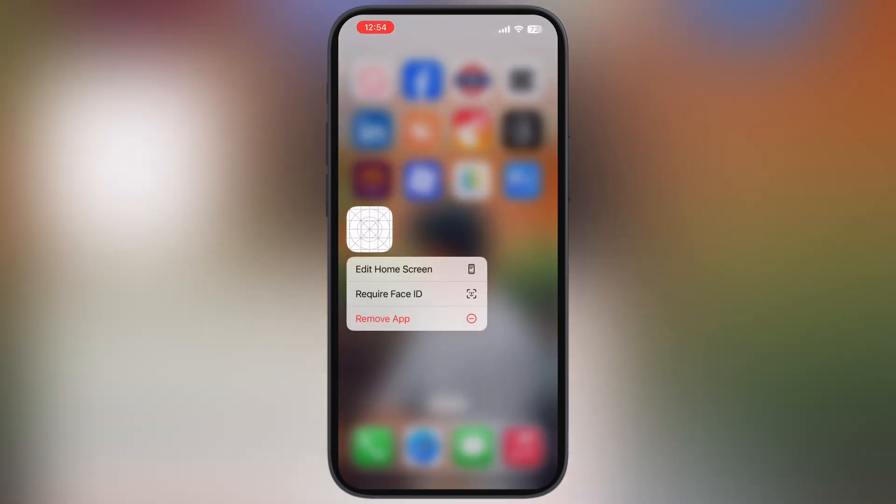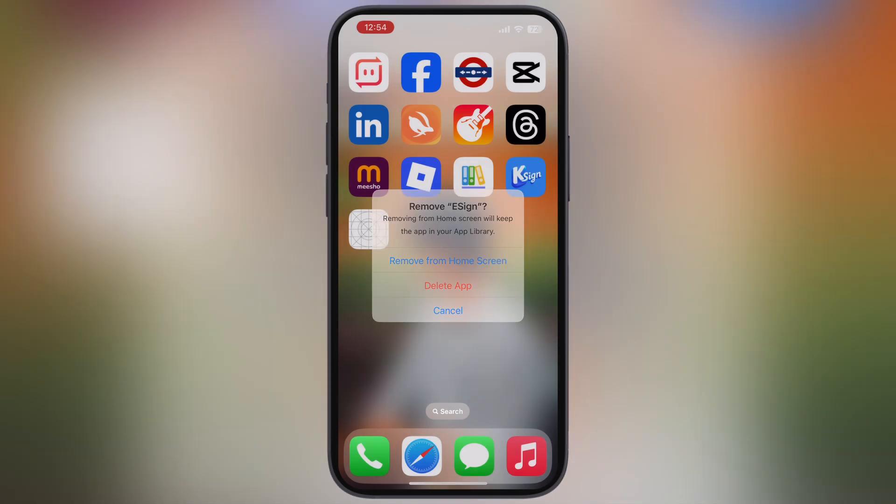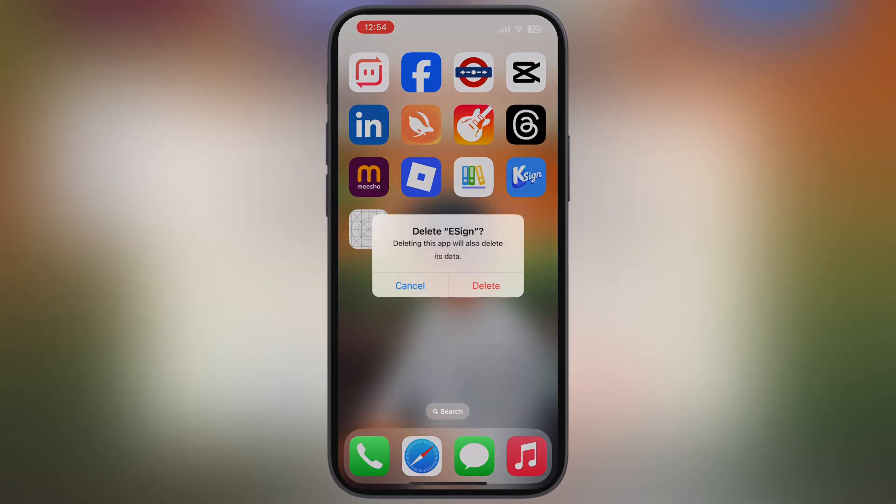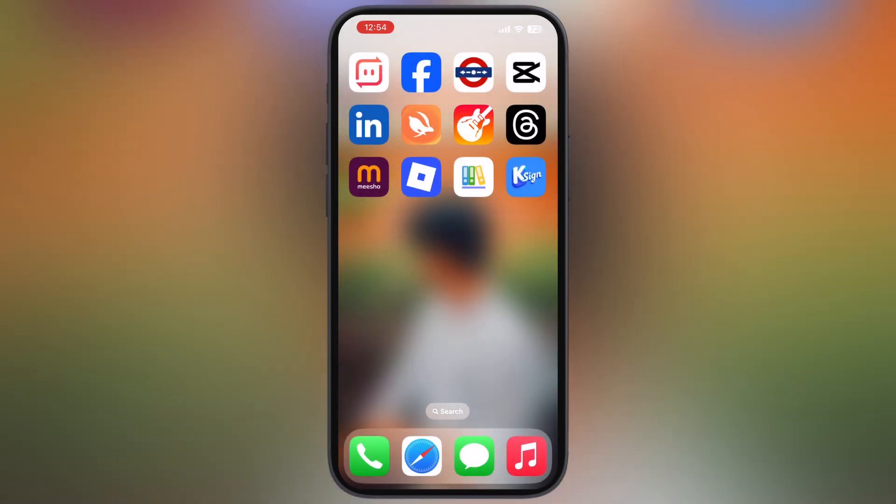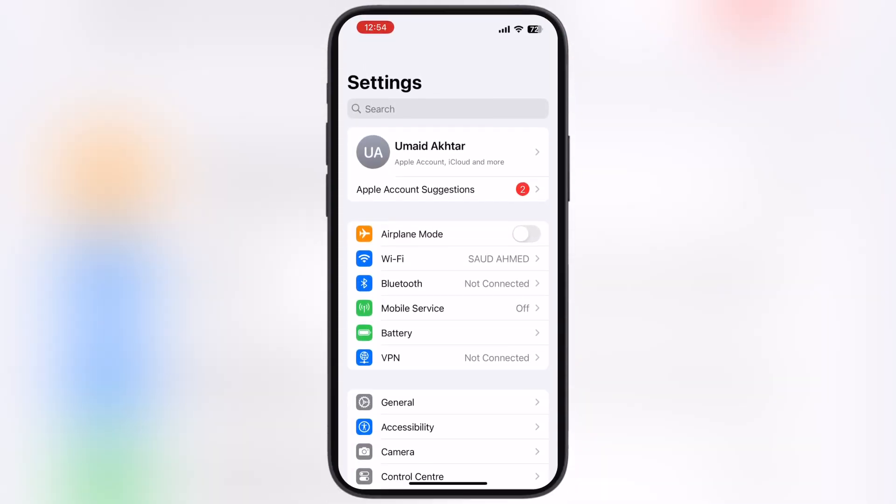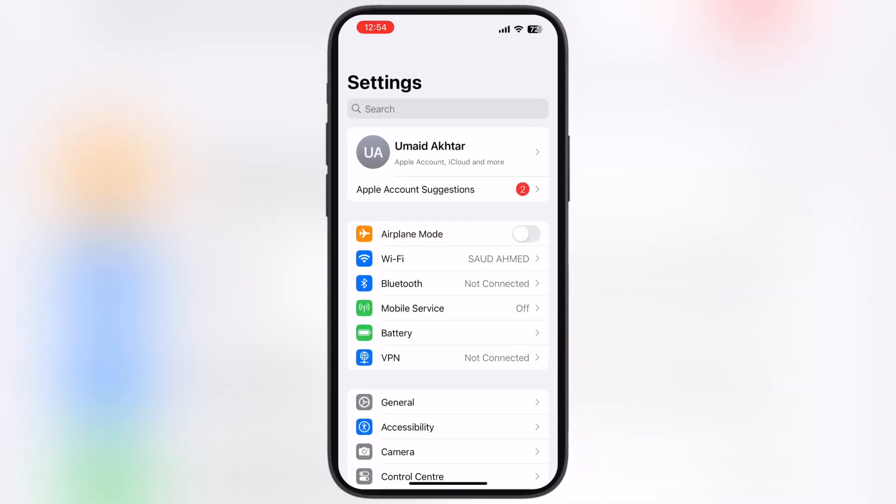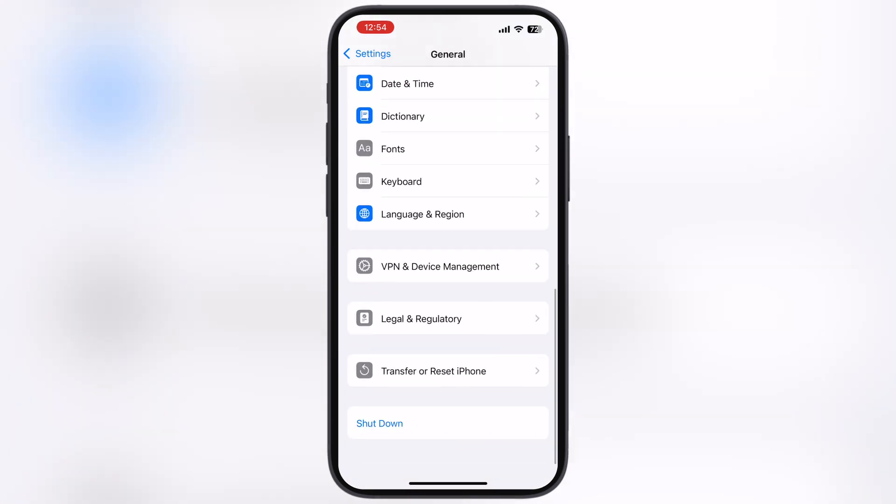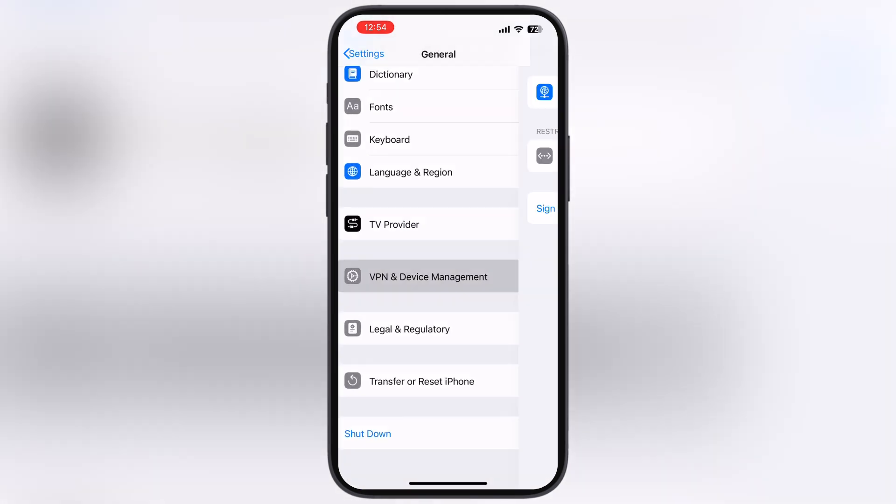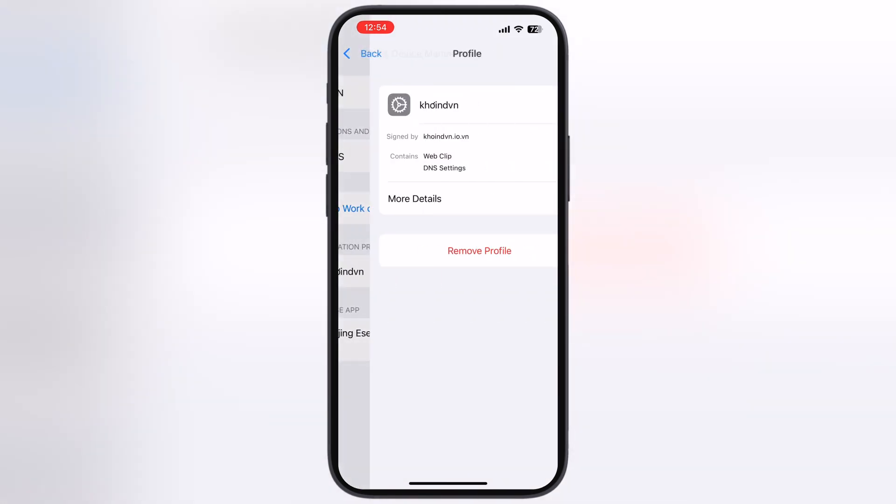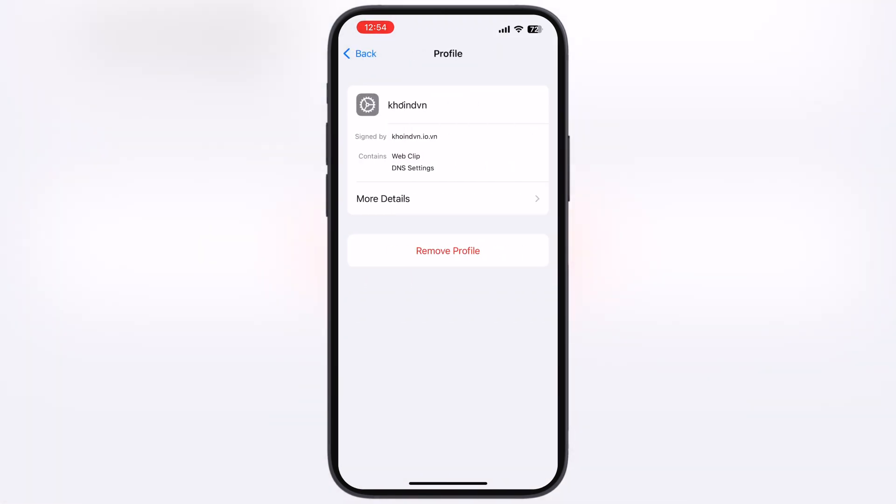First thing we have to do is delete the old eSign app. After that, navigate to the settings, go to general, then go to VPN and device management, now go to configuration profile and remove all the DNS profiles.